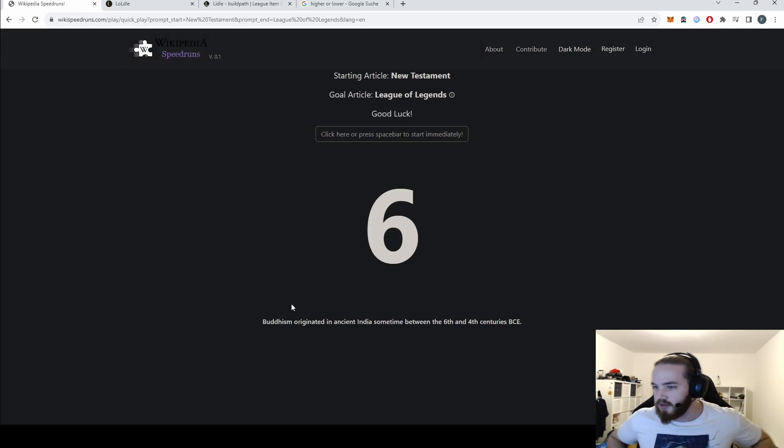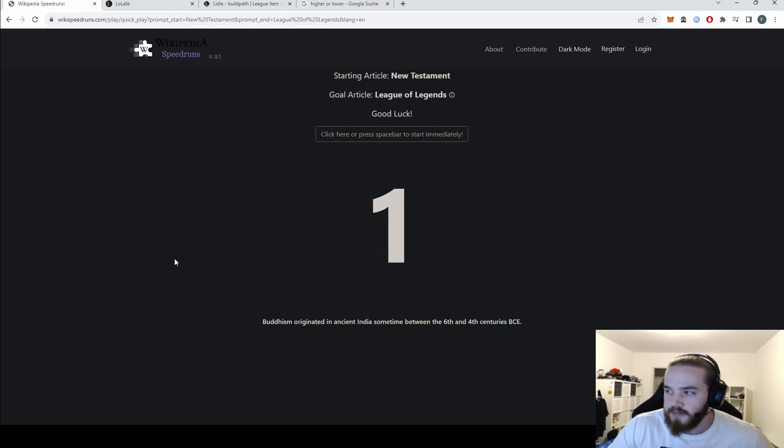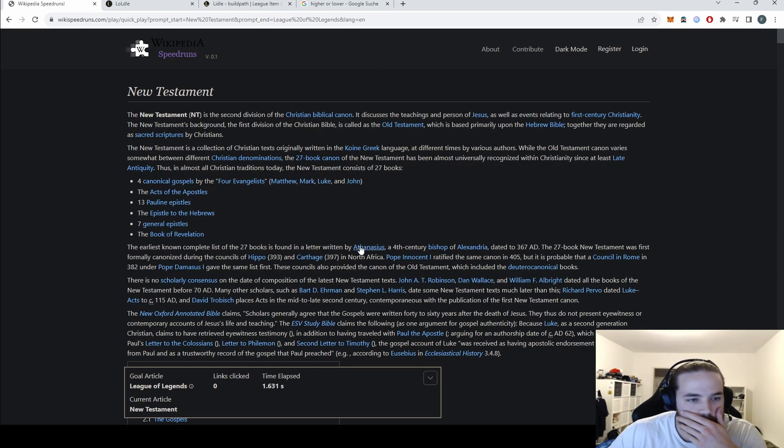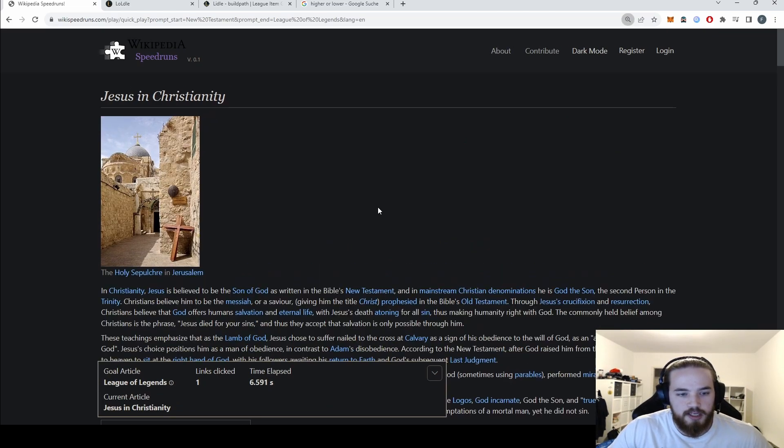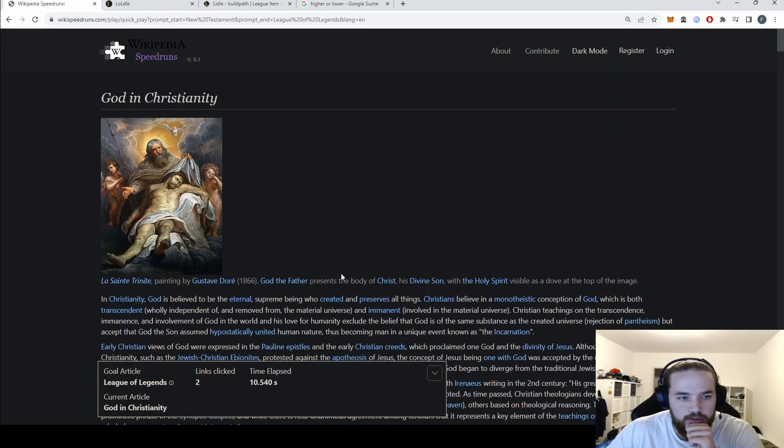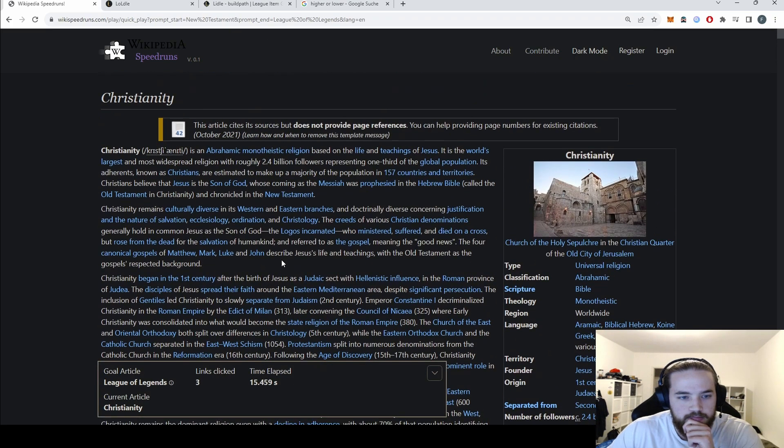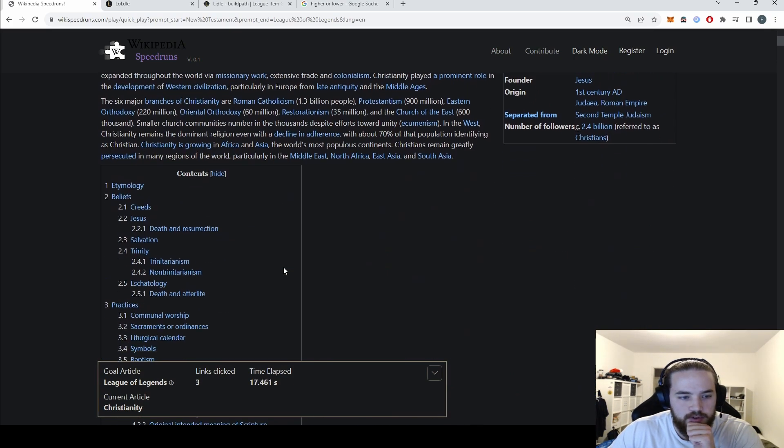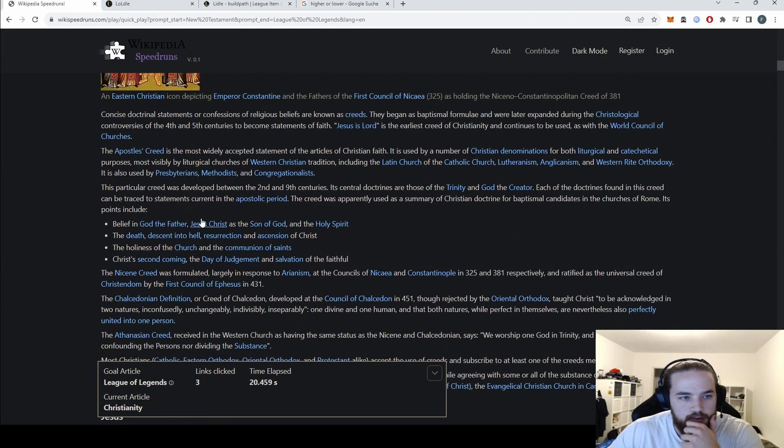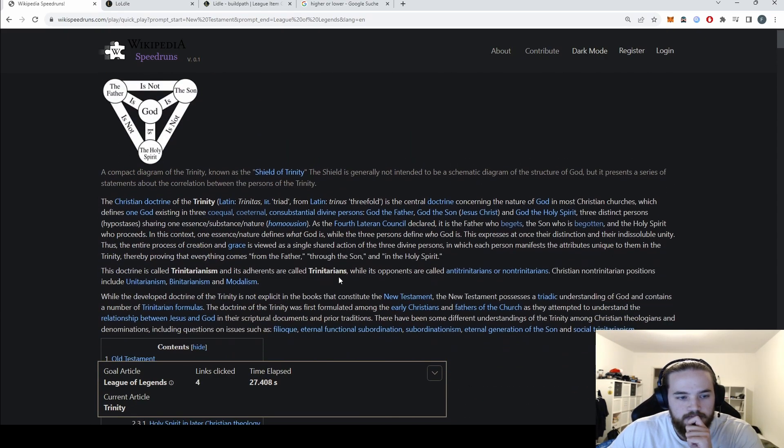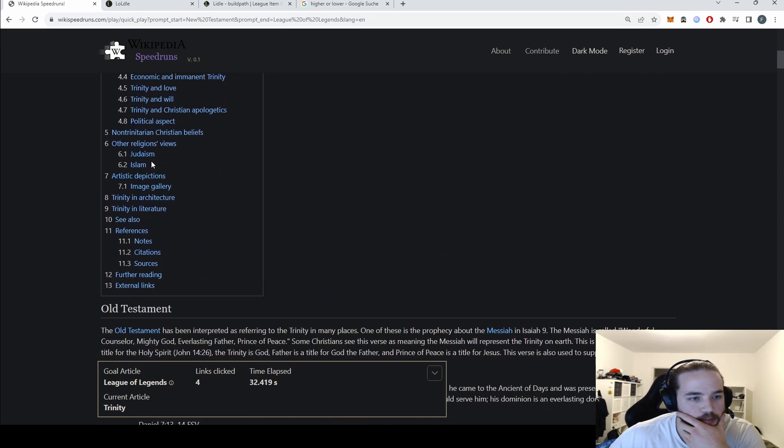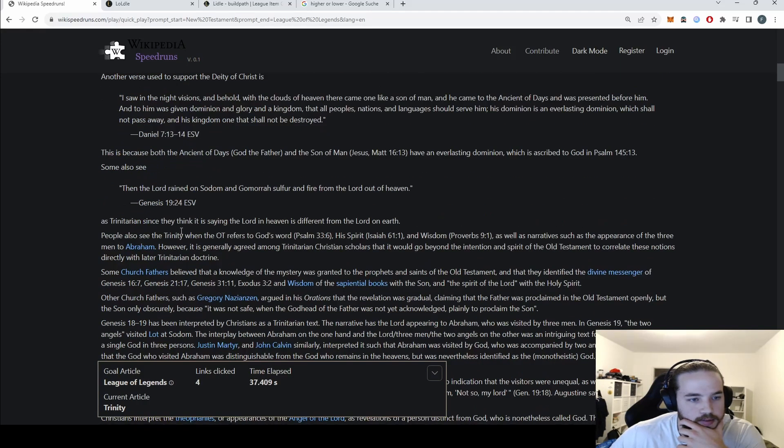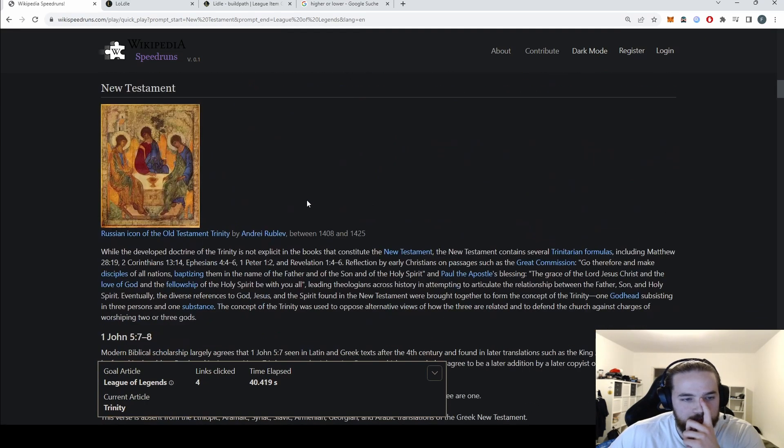New Testament to League of Legends speedrun, let's get a world record. Okay, let's see, we need to find a good link. Maybe Jesus? Okay, where do we go from Jesus? God, not bad. Christianity. Oh that was a throw, that maybe was a throw.